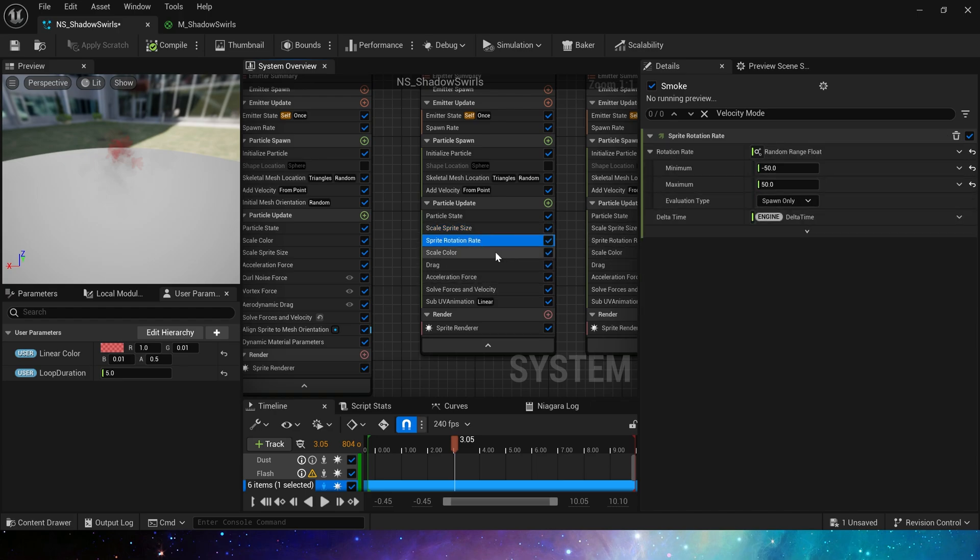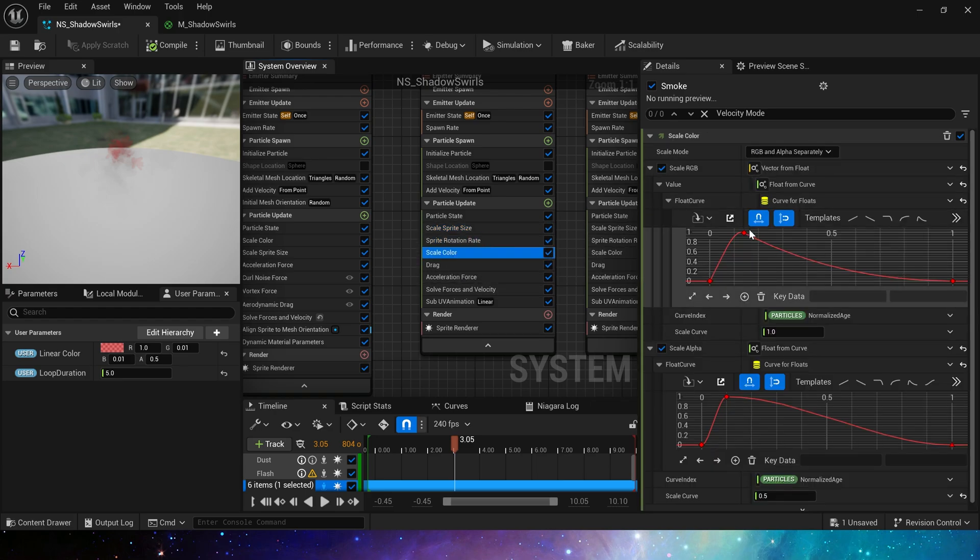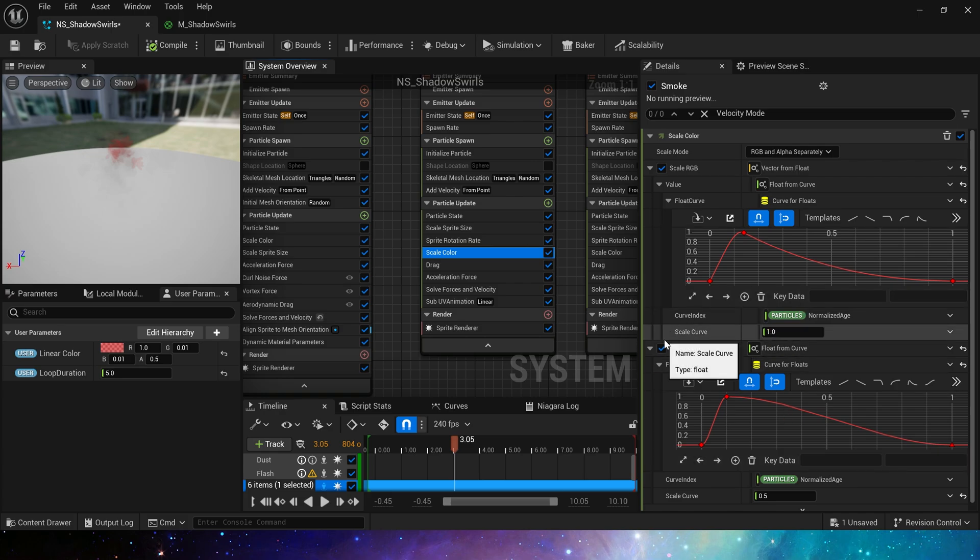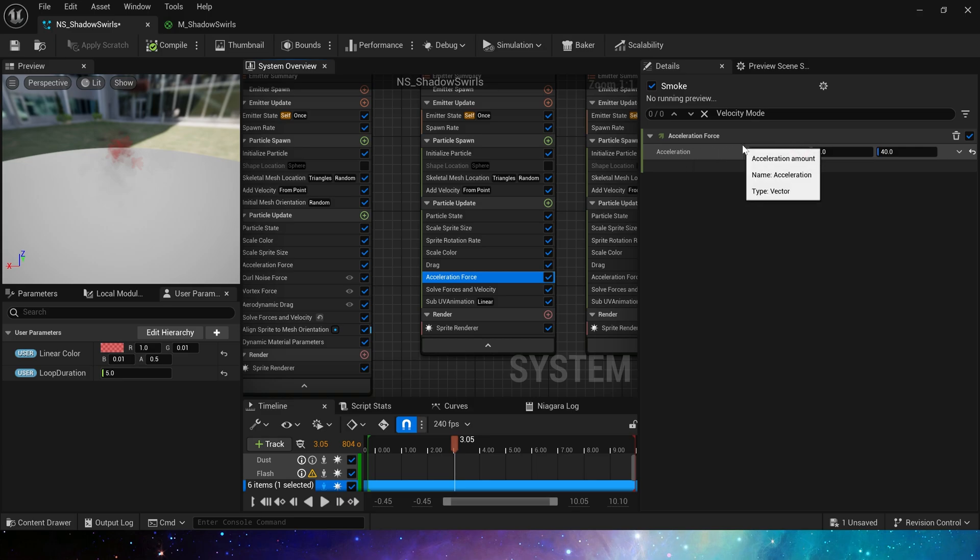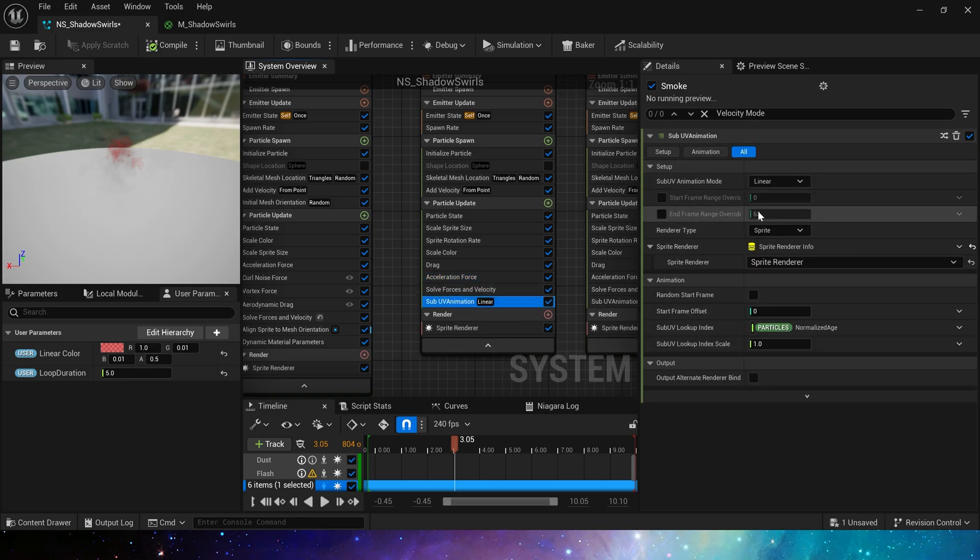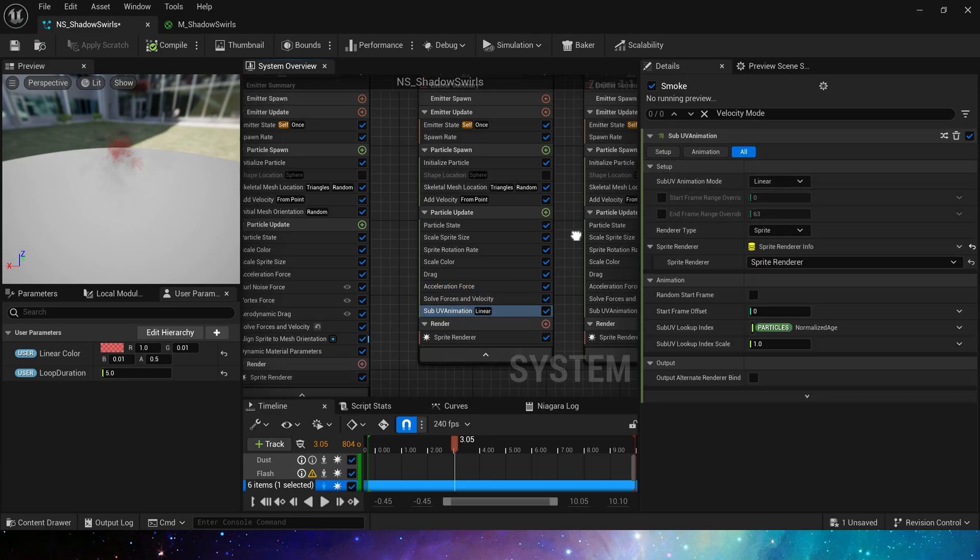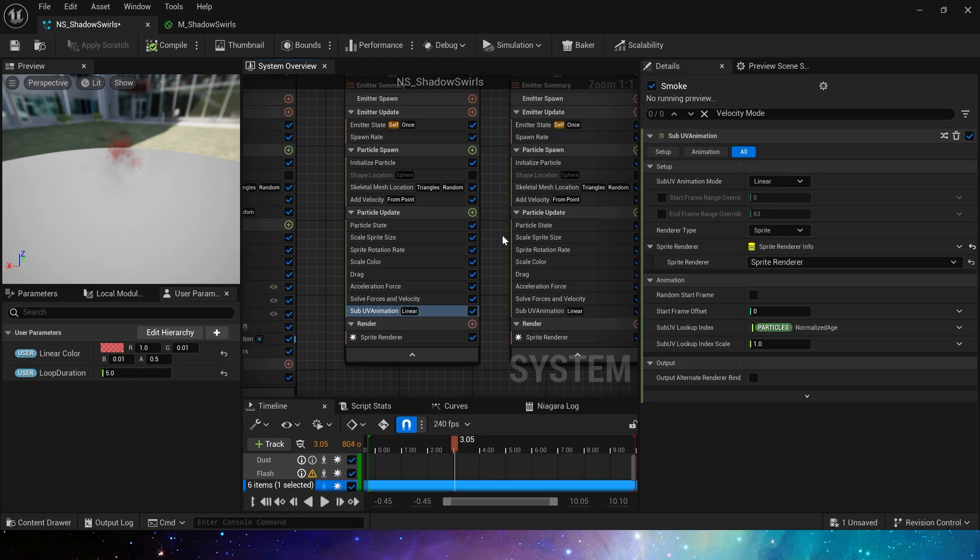Scale sprite size. Same rate, same scale color. Scale curve is 1 and 0.5, then add drag, acceleration force, and sub-UV animation. We need a complete animation here. So its start and end frames are 0 and 63.